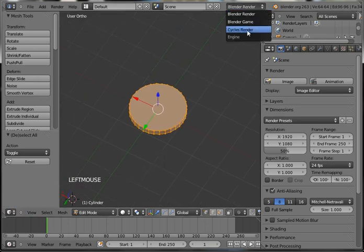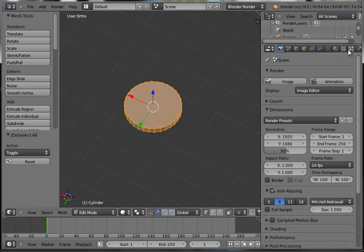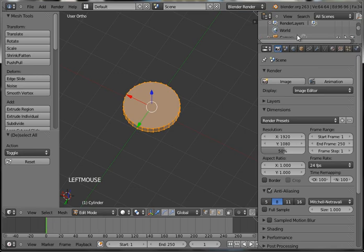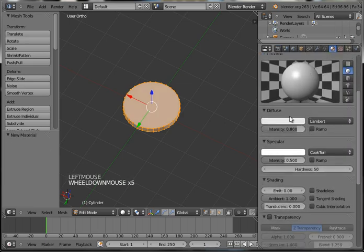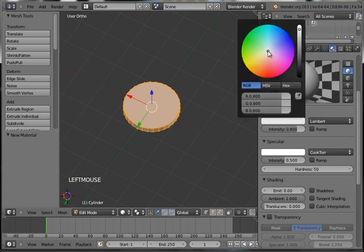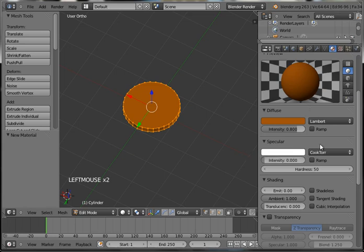And then switch over to the Cycles rendering engine. Actually, let's do this in Blender Internal. Cycles is the new rendering engine that comes with Blender 2.6 and onwards. But I think for this tutorial, Blender Render — the original Blender Internal Render — will suffice just fine. So we want to go into the Material tab. Hit New. And our diffuse here, of course, since a penny is copper-brown, we're going to turn that to a copper-brown color and then just make it a bit darker.